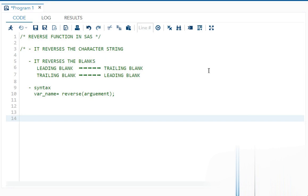So reverse is a character function. In general, reverse means change of direction, right? Like from left to right becomes right to left like that. So even in SAS, your reverse function works exactly the same.